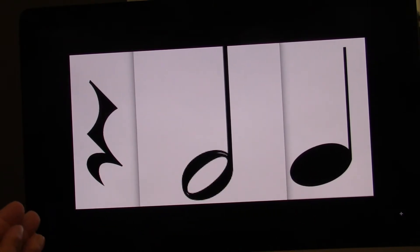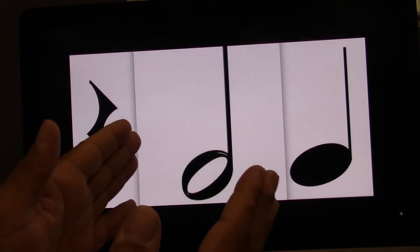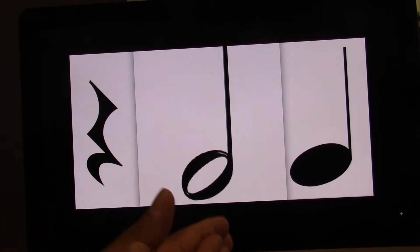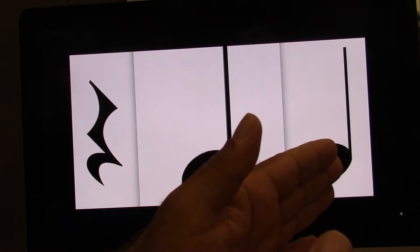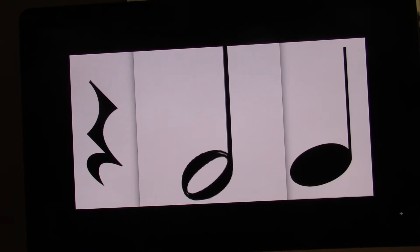Clap and count. Ready? Go. One, two, three, four. Try it on your own. Ready? Go. One, two, three, four.